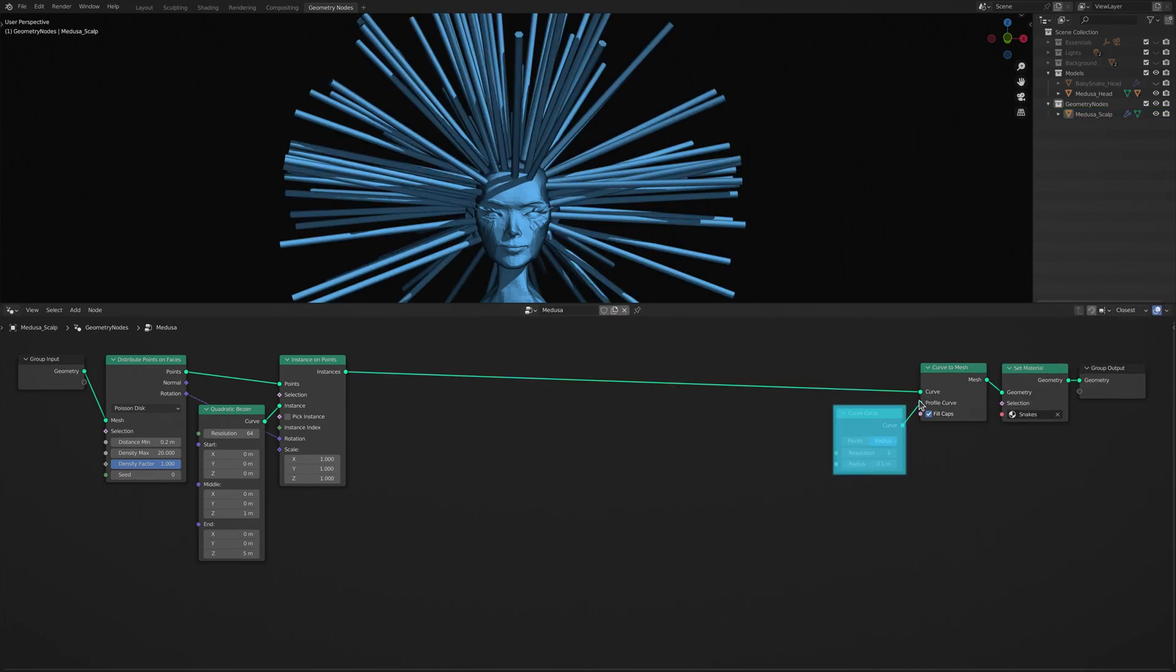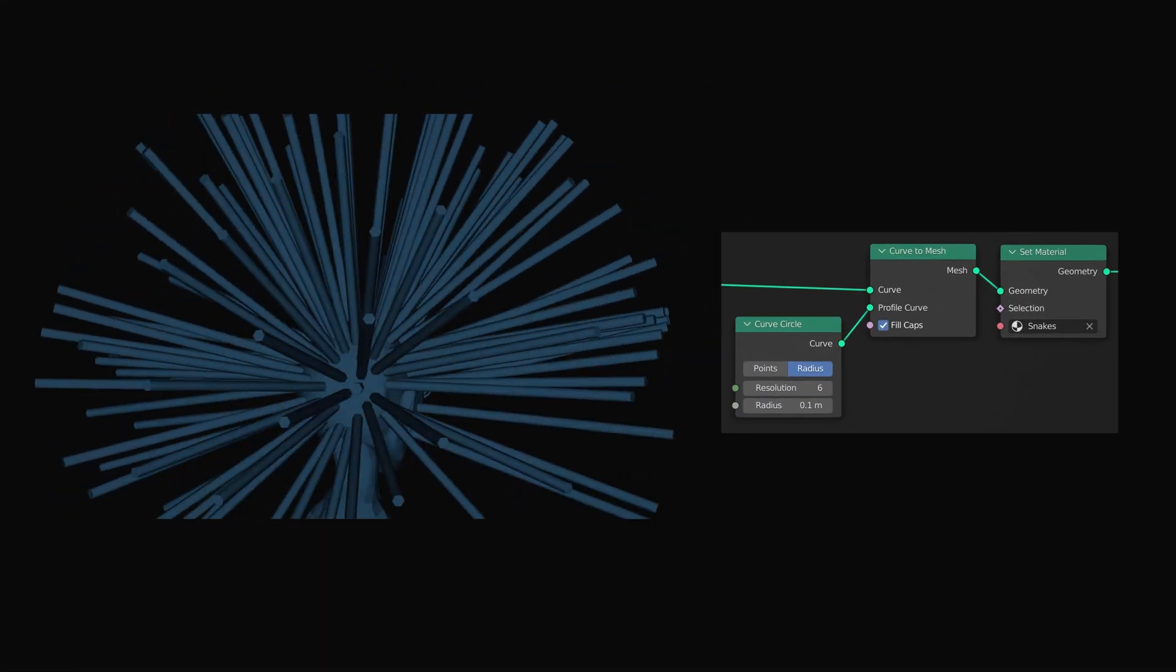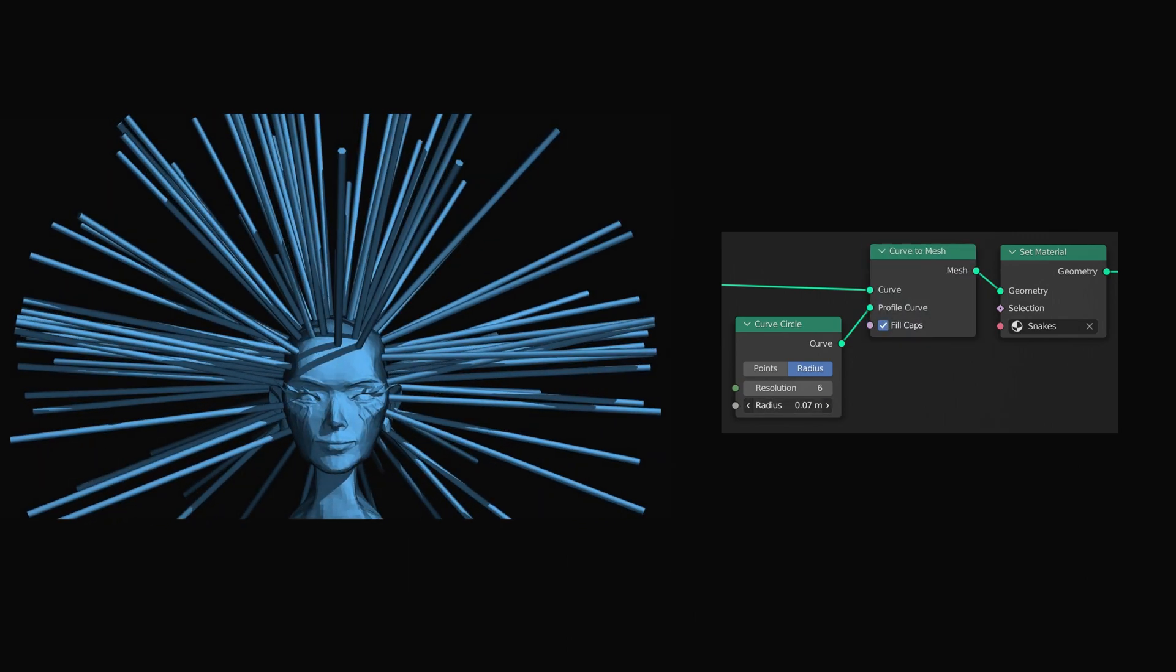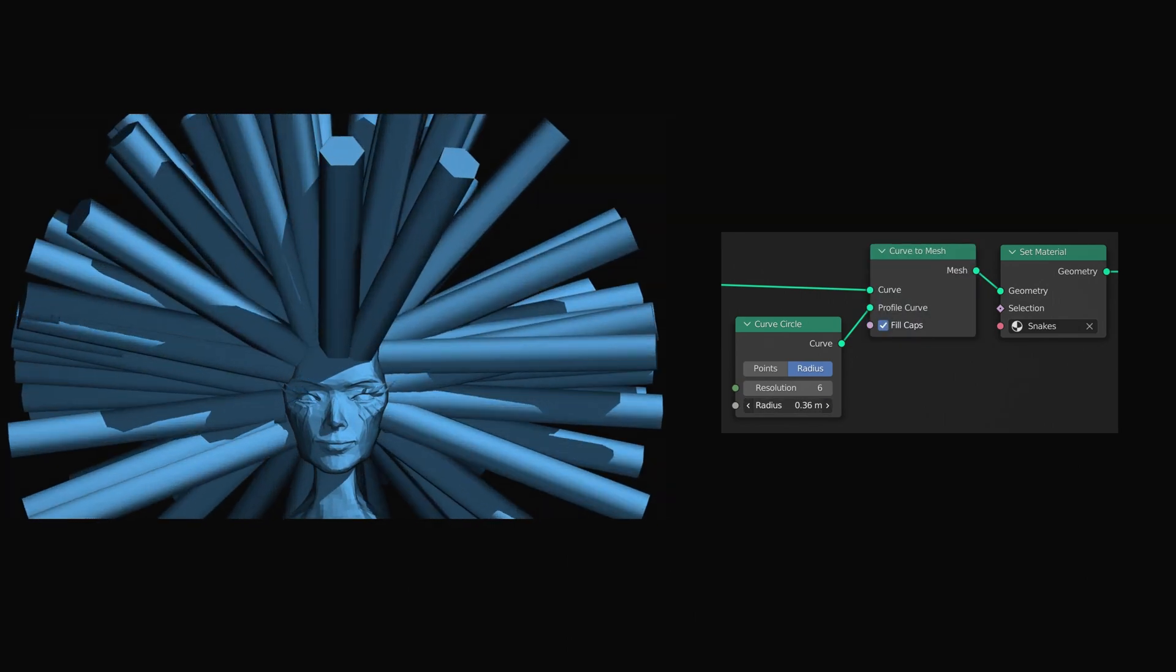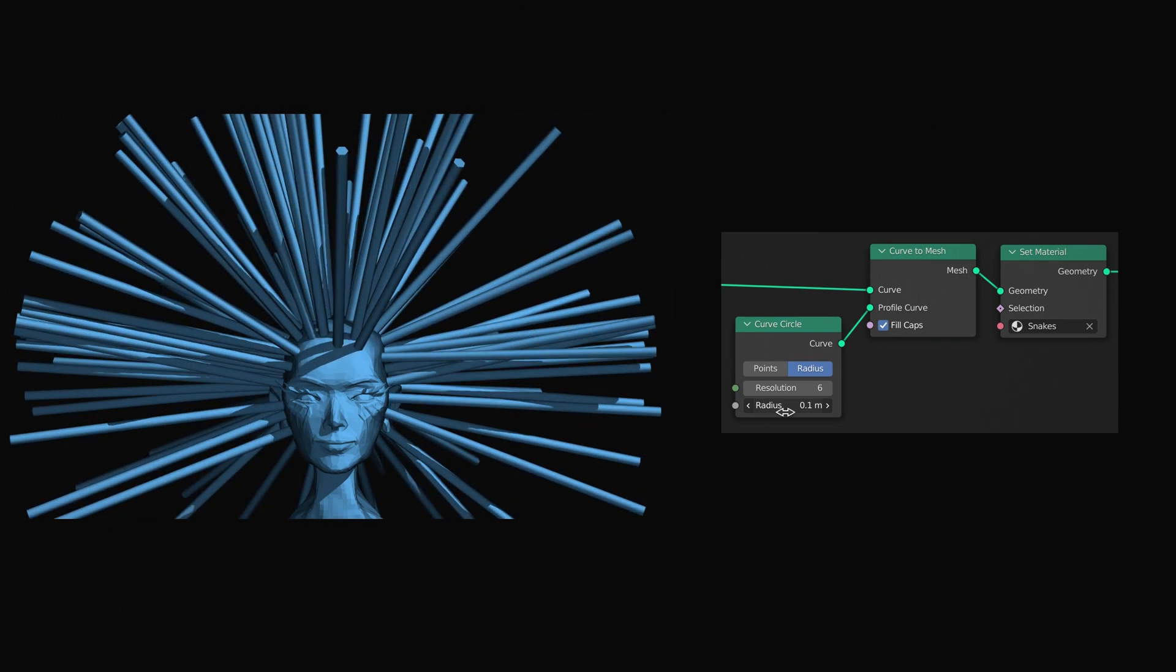Here, the curve circle is used as the profile for the curve to mesh node, and turns each individual curve into a cylinder that makes up the body of the snakes.